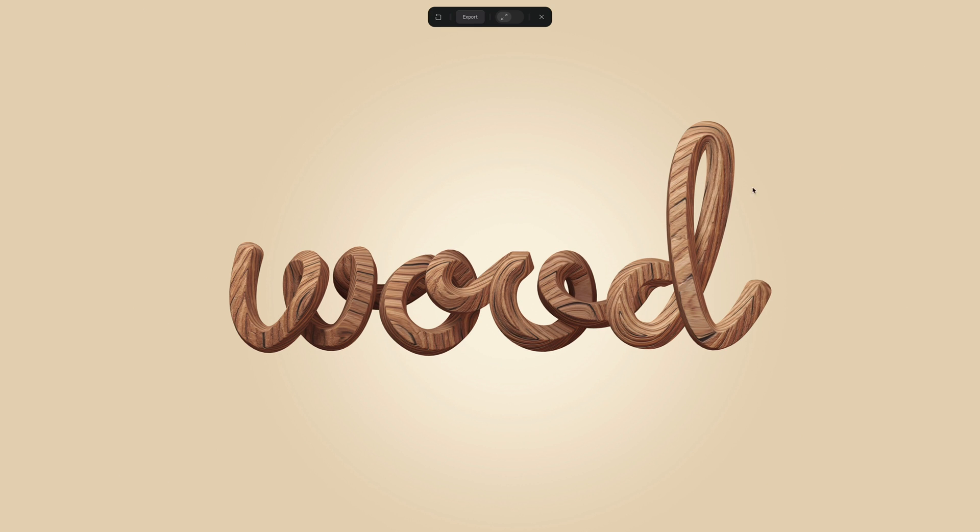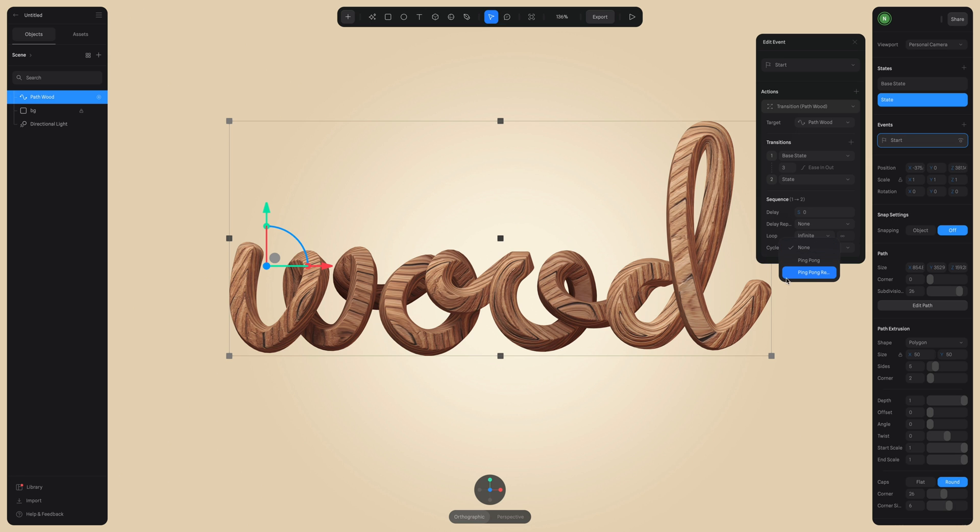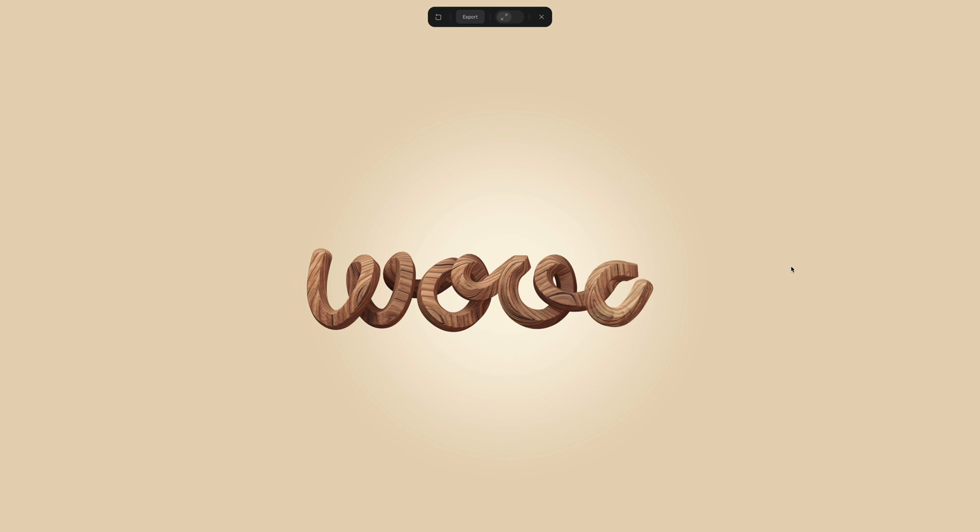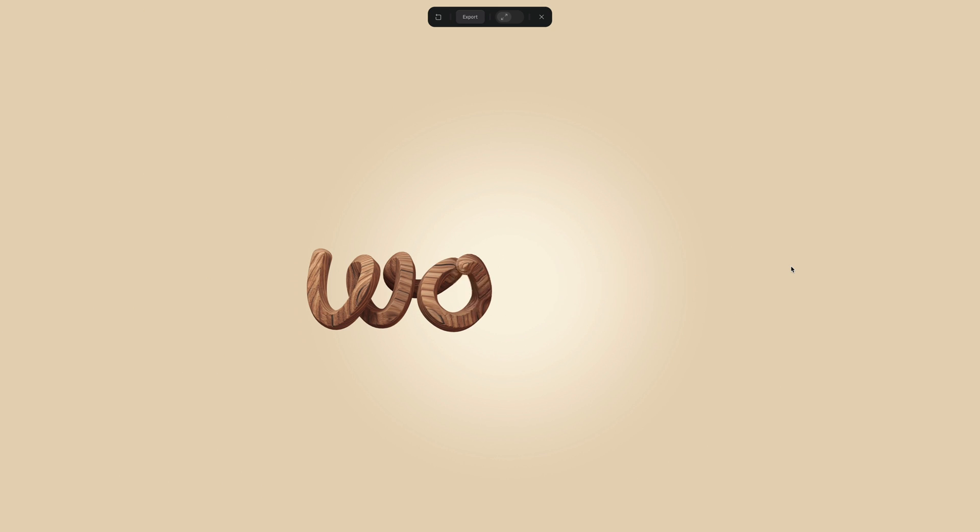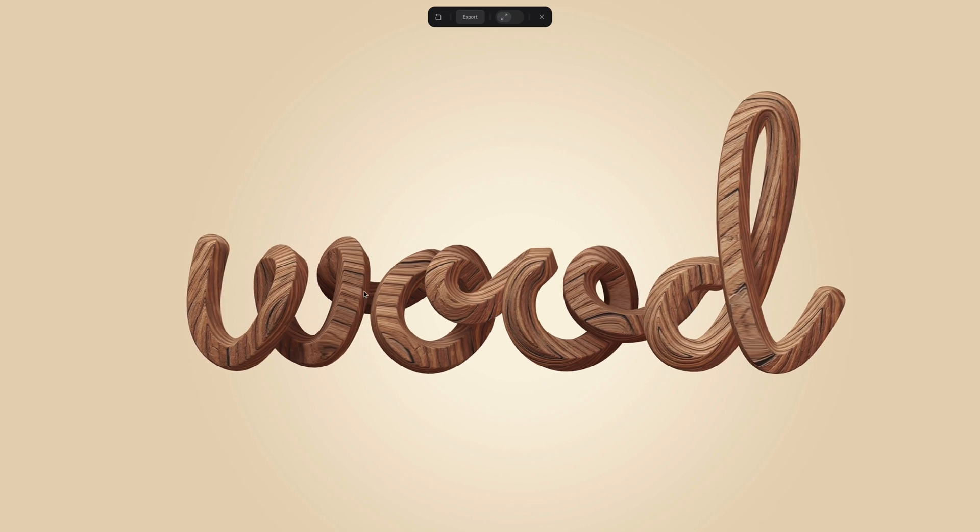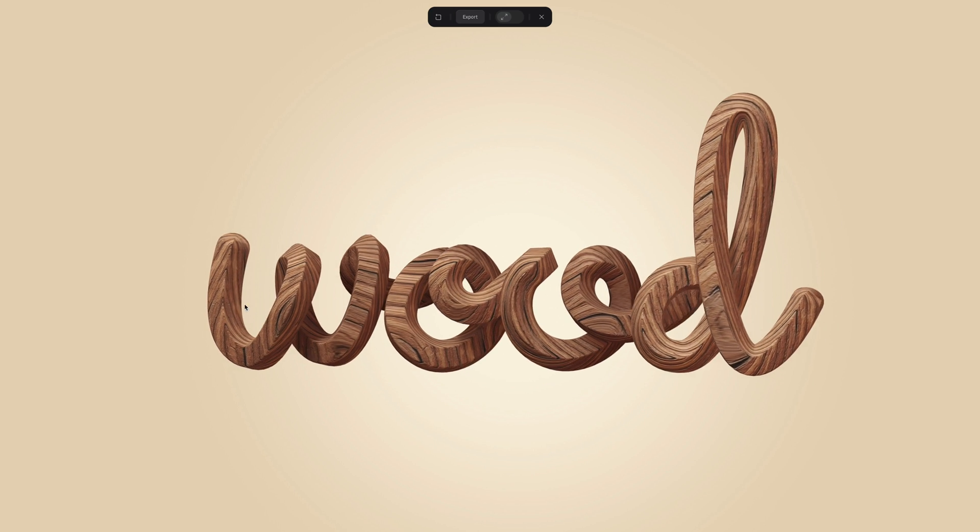If you want this to loop, you can set it to infinite and set it to reverse ping pong.